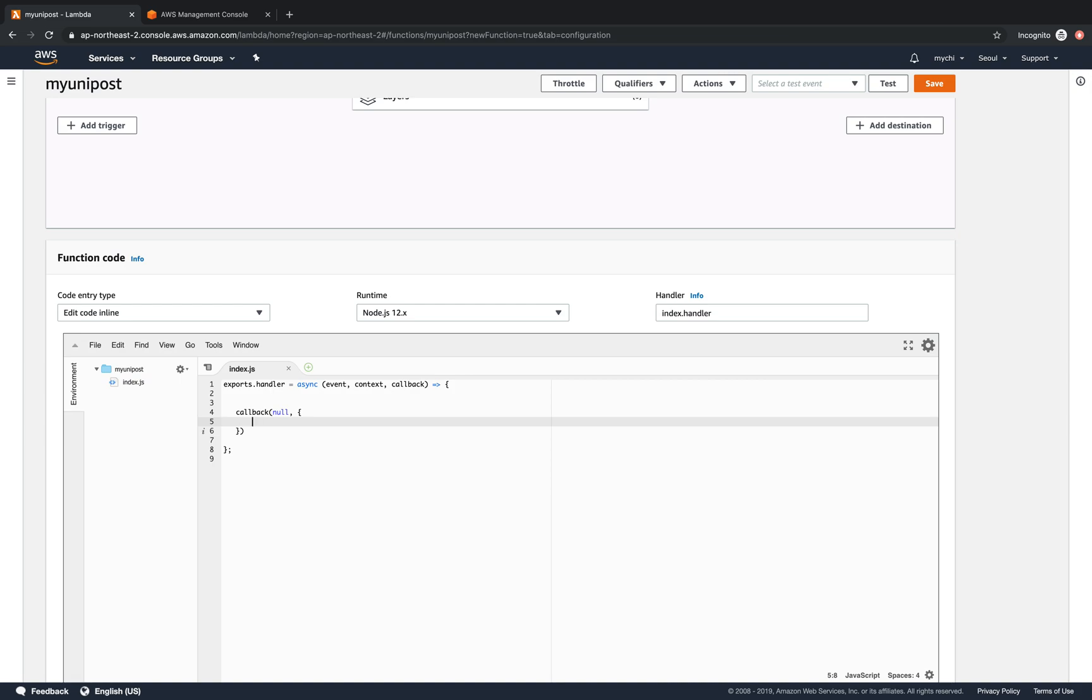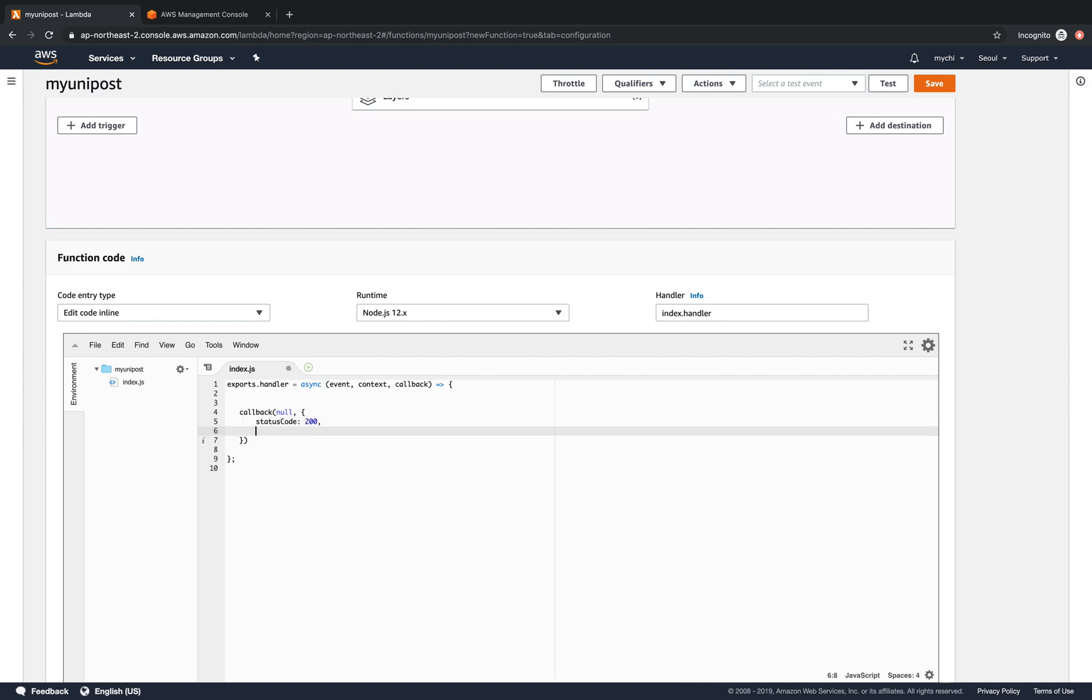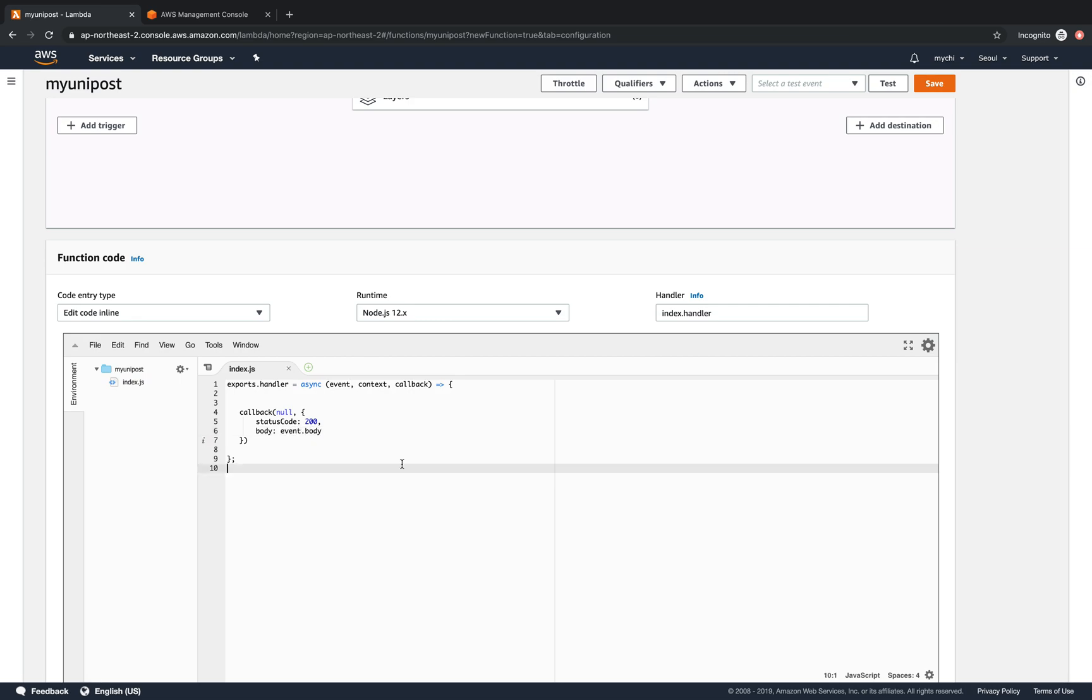And in this JSON file it will be, let's say we respond the status code. This is a must, otherwise a lambda function cannot work. And then we respond the body. And in this body, we basically just get the events which is the request body. We'll save this.